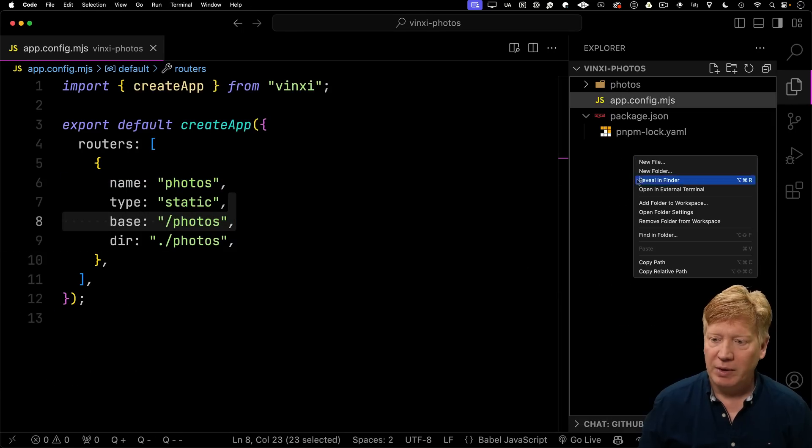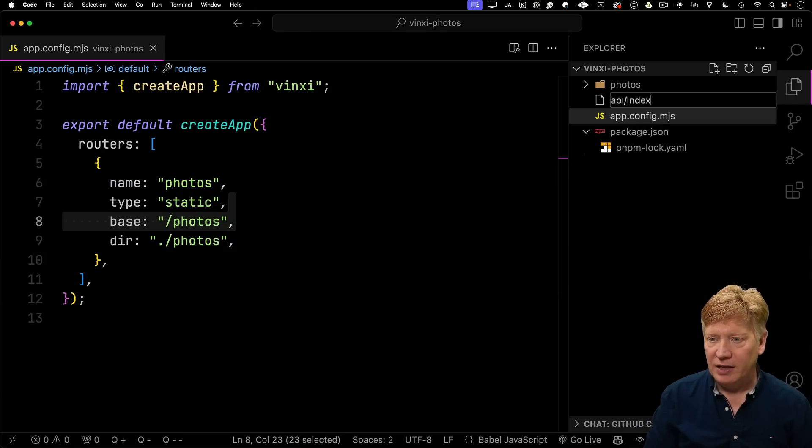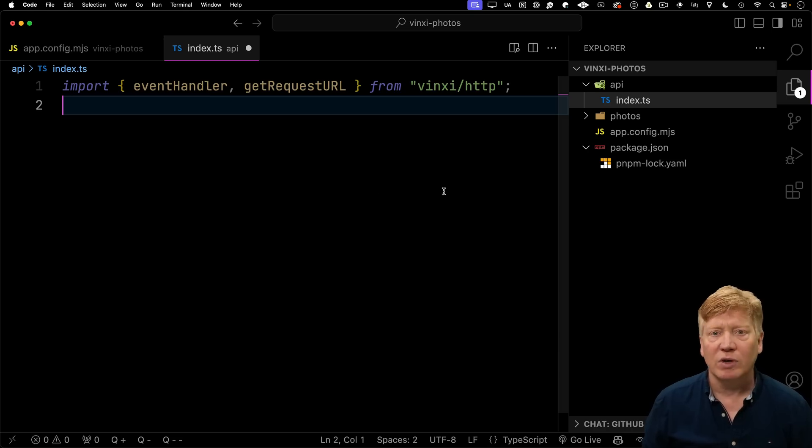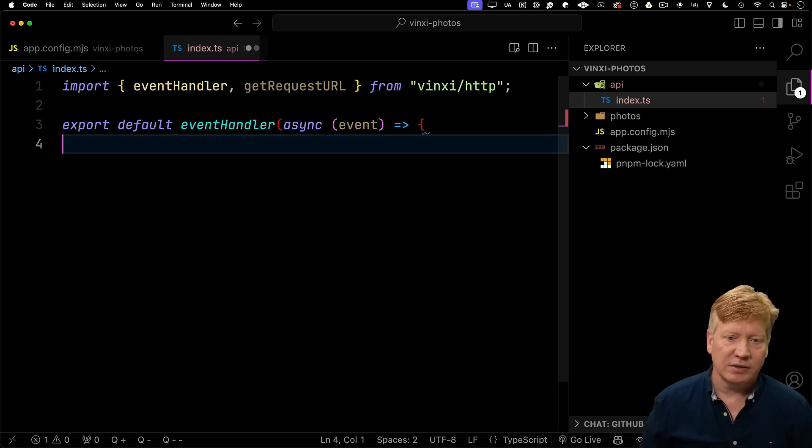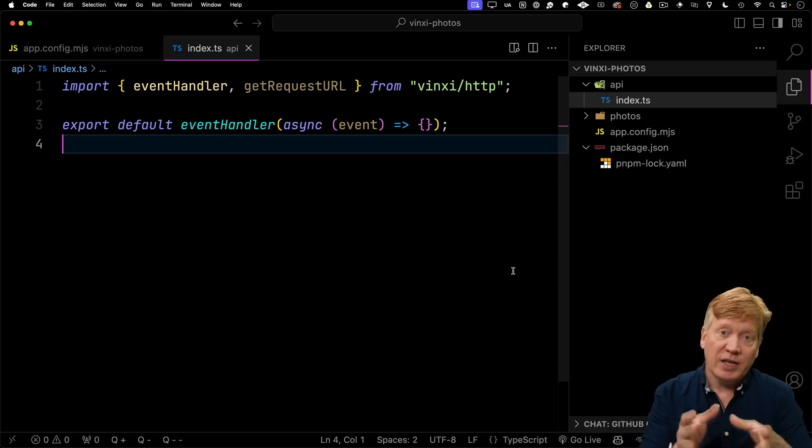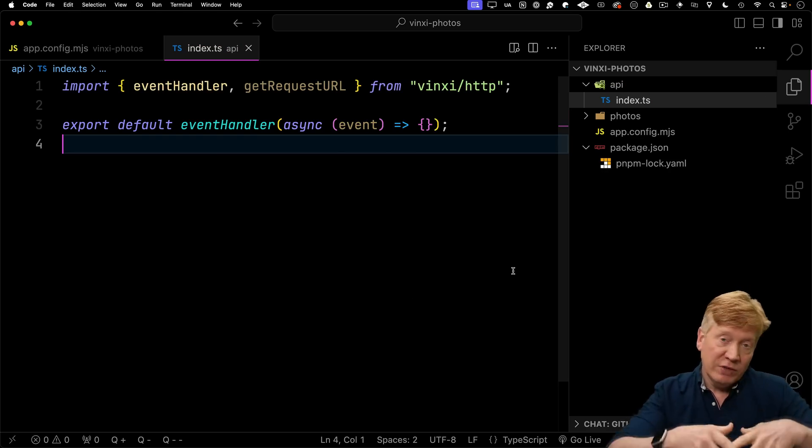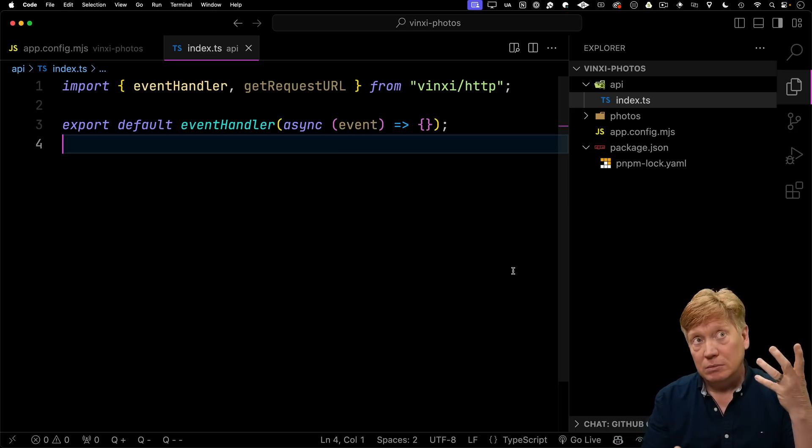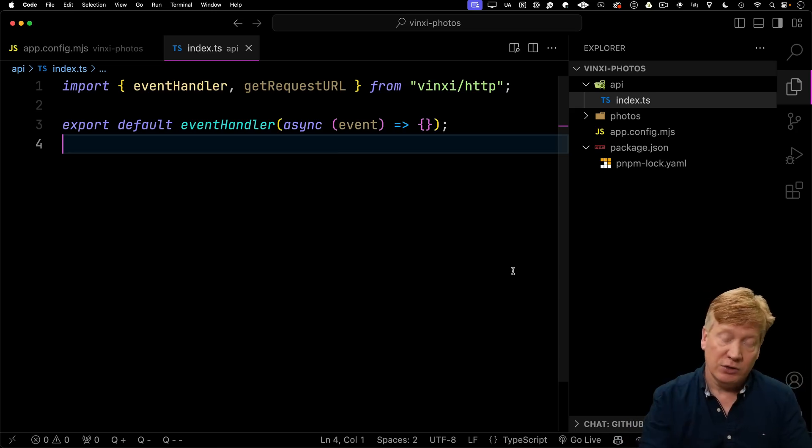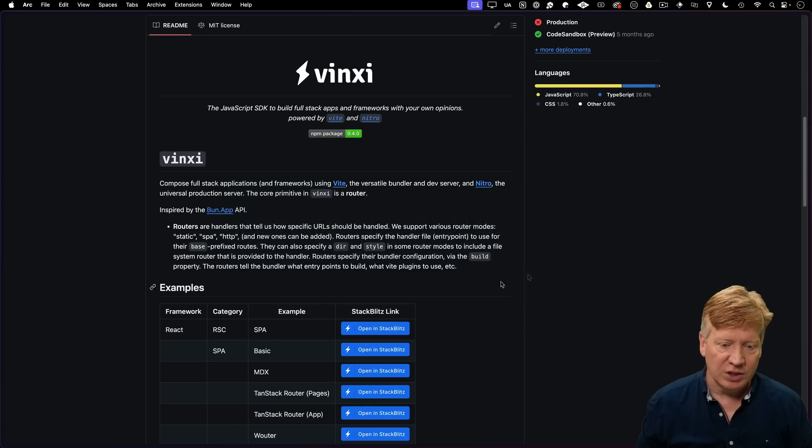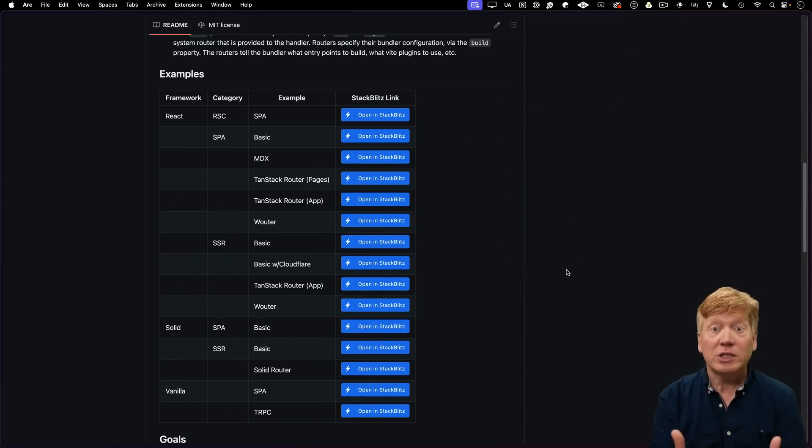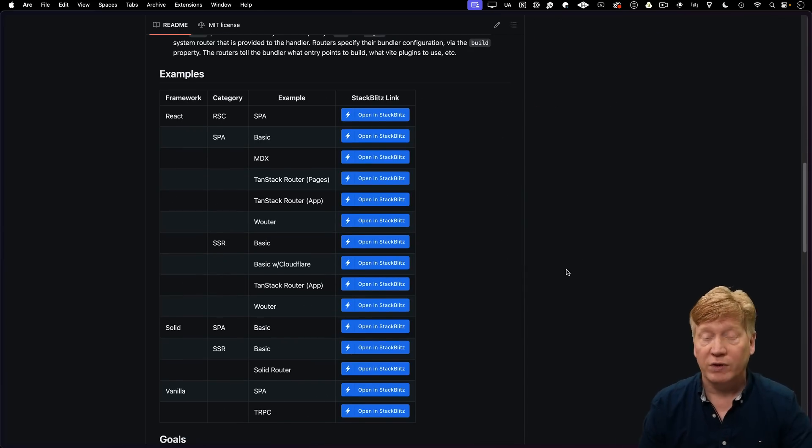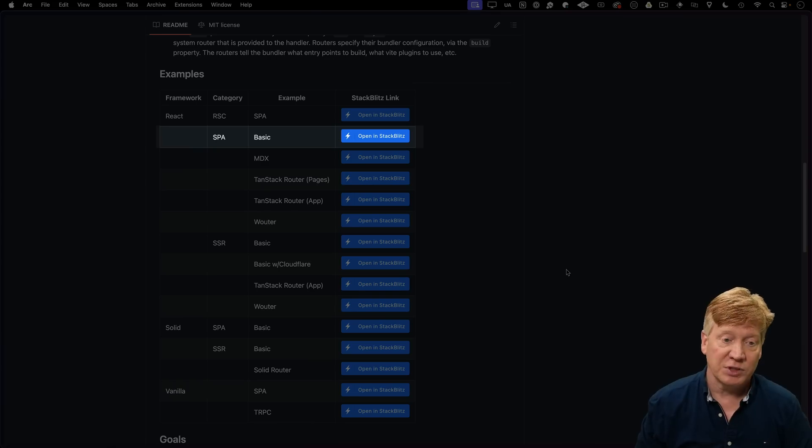I'm going to make an API directory, and then in that index.ts. And in there, I'm going to bring an event handler from Vinci, and I'm going to define my event handler. And this is actually where Nitro fits in the picture. This is actually a Nitro event handler. So what Vinci does is kind of wrap up the combination of Vite and Nitro. And actually, if we go back and look at the Vinci site, you can actually see that they've got a whole bunch of examples here with all kinds of cool configurations.